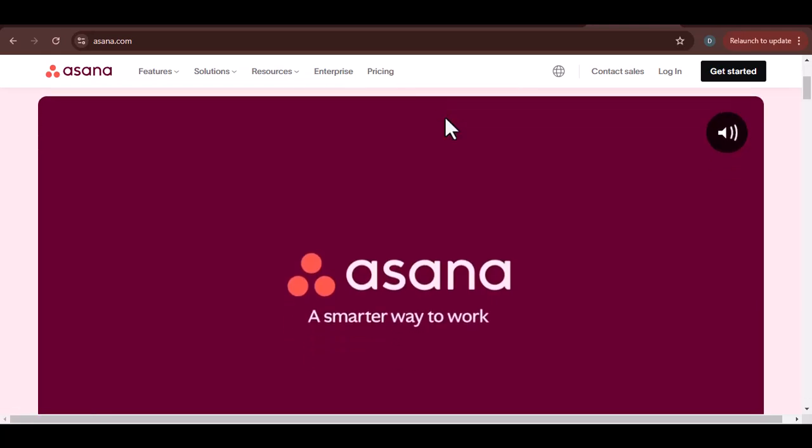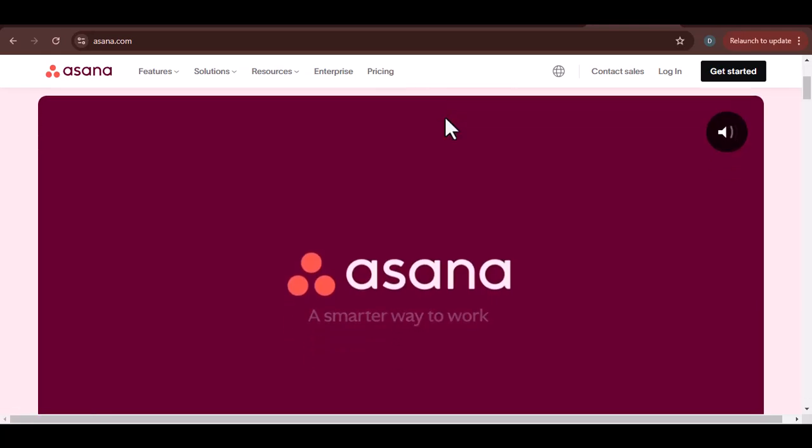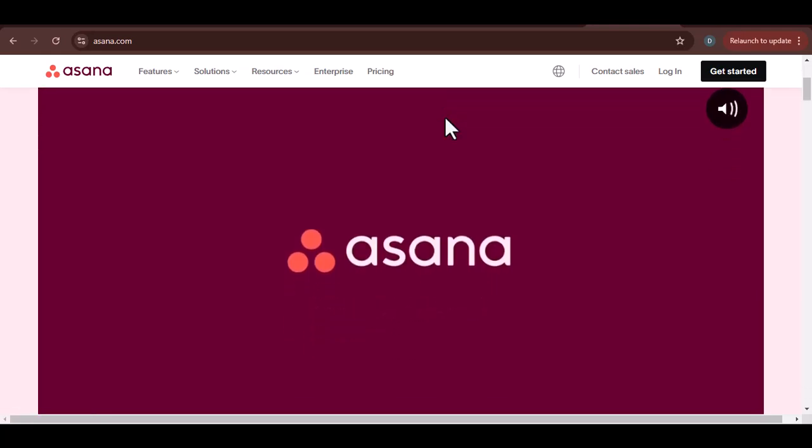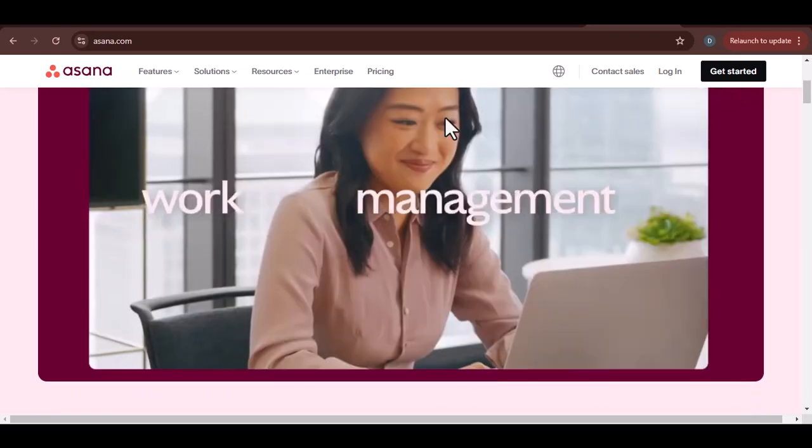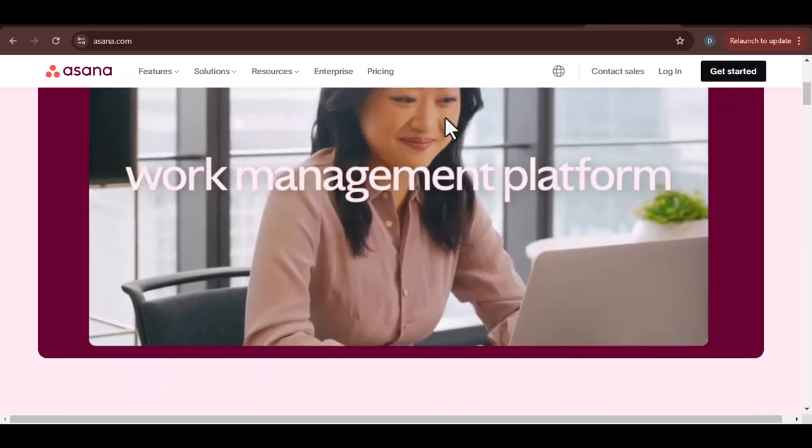How would you feel if you had a map, a compass, and a team that knew exactly where they were going and how to get there? That's where Asana comes in.